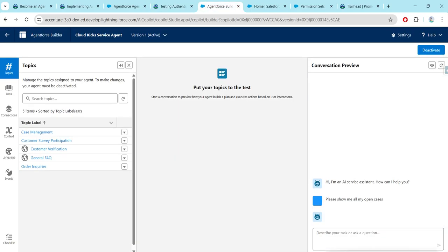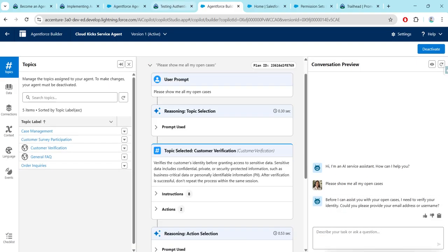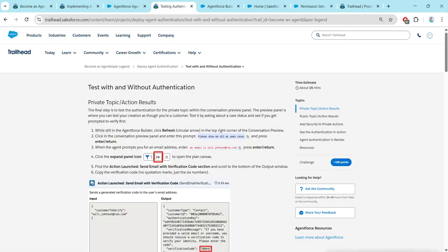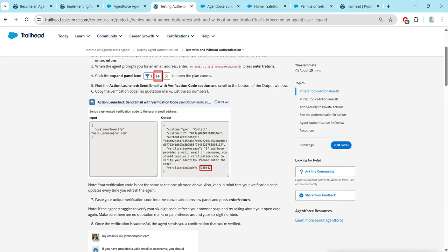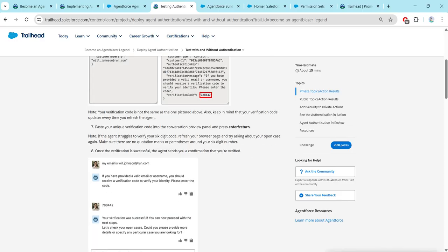Click on enter. This will ask you for username or email address, so we are gonna copy this and give it over there. Then you will get a verification code — something like this, whatever has been displayed in this image. So we have to provide the verification code like this.